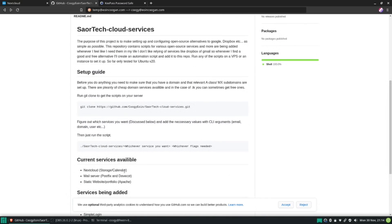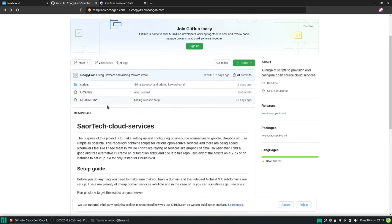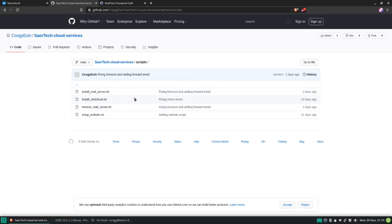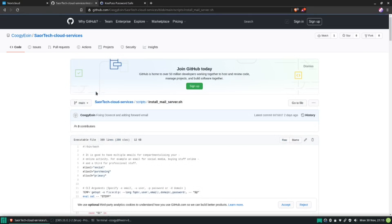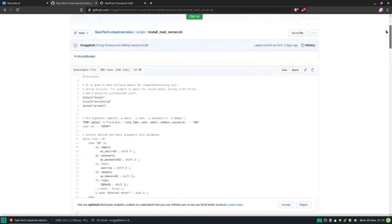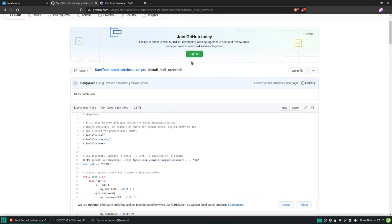One thing I did want to mention about Nextcloud is that you can create a calendar and a few other apps, giving you almost a Google-like environment where all your services are connected — so if someone sends you an event it can tie into your Nextcloud instance. I create these scripts so I don't have to redo everything when something goes wrong. There might be some extra things you need to configure on the mail server, but if you have any issues please let me know on GitHub or in the video comments.